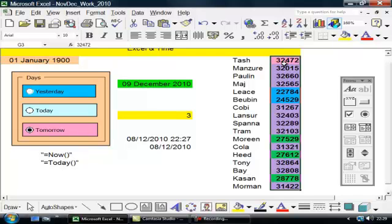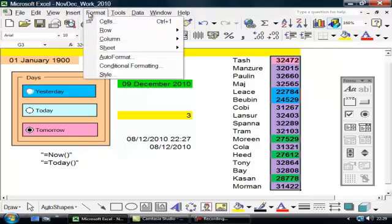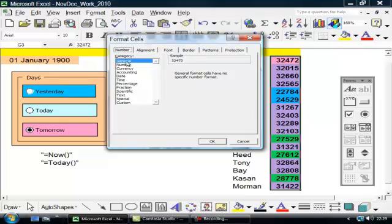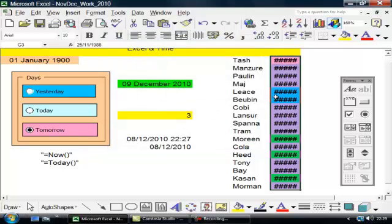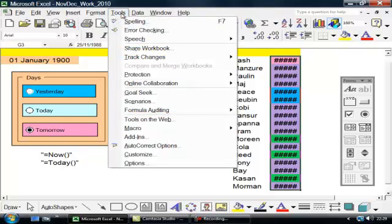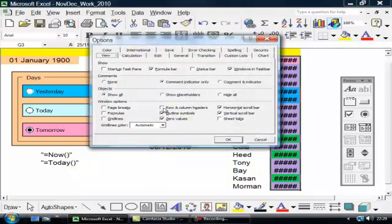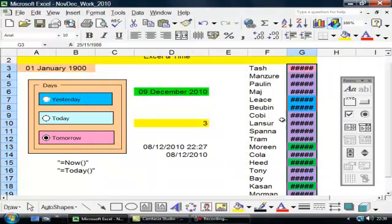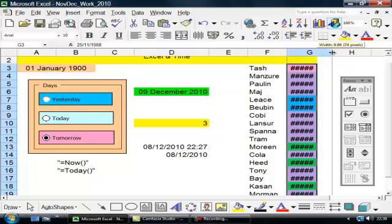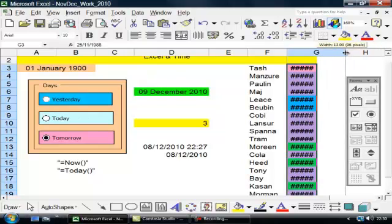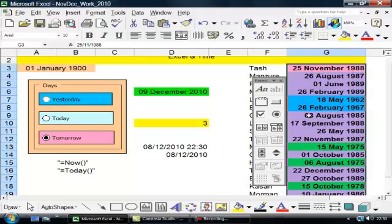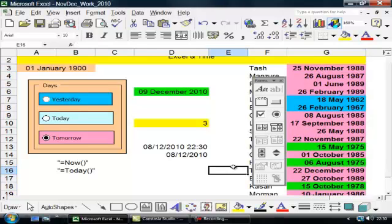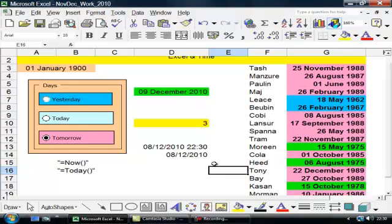Of course these numbers need to be changed into dates, so I'll now go up to format, cells, date, change it to a date that I'll recognize. And now what I need to do is to increase the size of these cells so that you can see the actual dates and there they are. Let me close this.